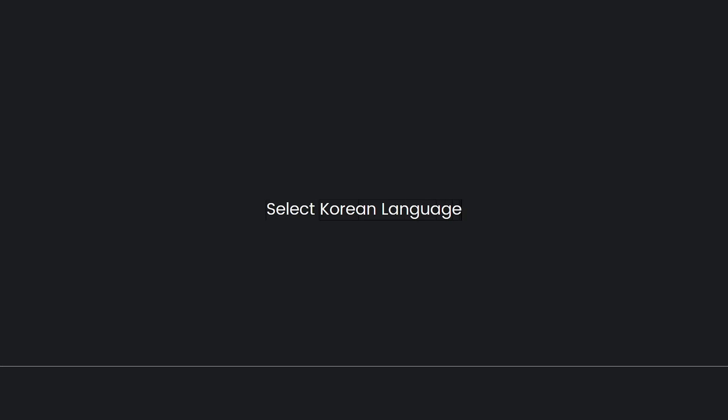Now, select the Korean language. In the drop-down menu, scroll through the available language options and select Korean. This will change the language setting to Korean.